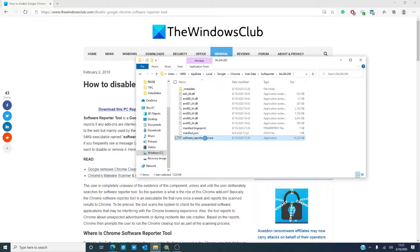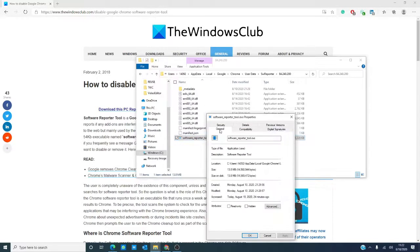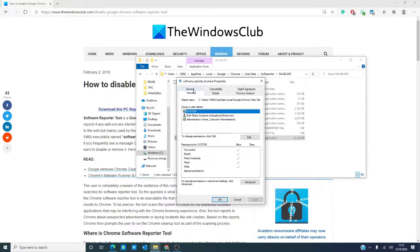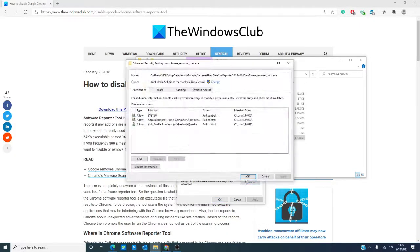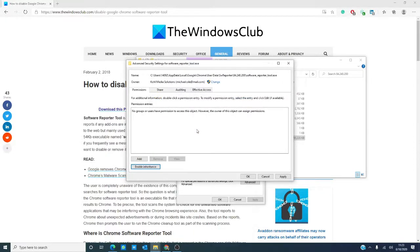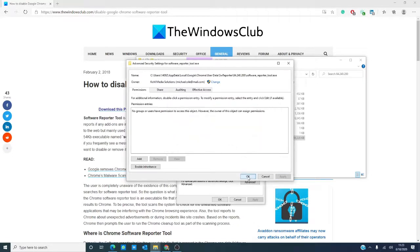Right click on that. Go into properties, then go to the security tab and click on advanced. In it, you'll see a box that says disable inheritance. You want to click on that, remove all inherited permissions, click apply, click OK.